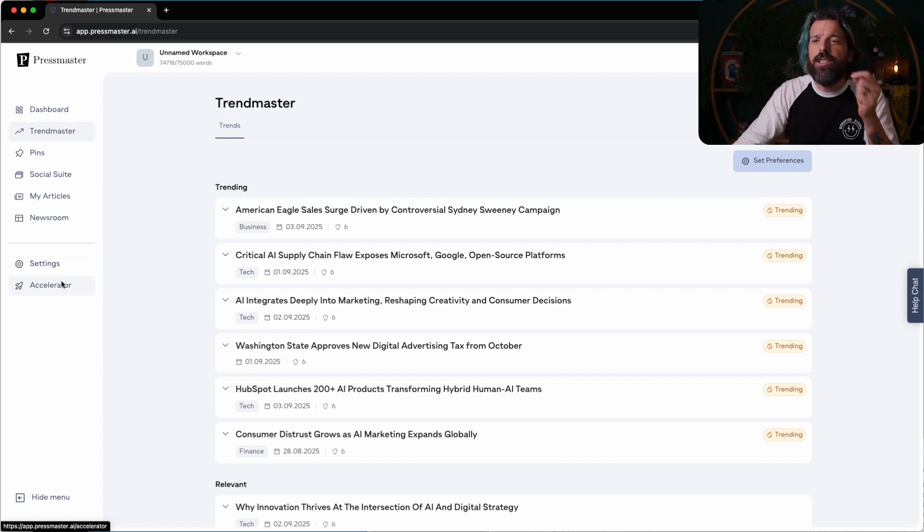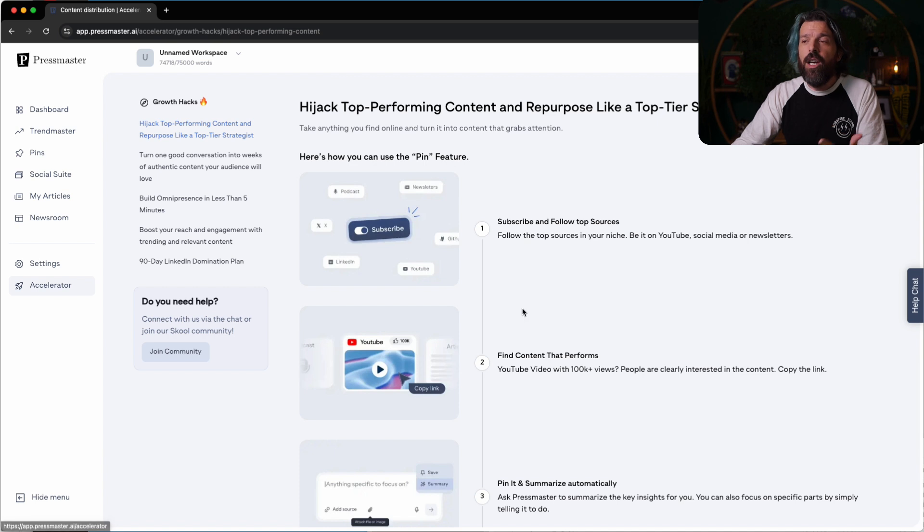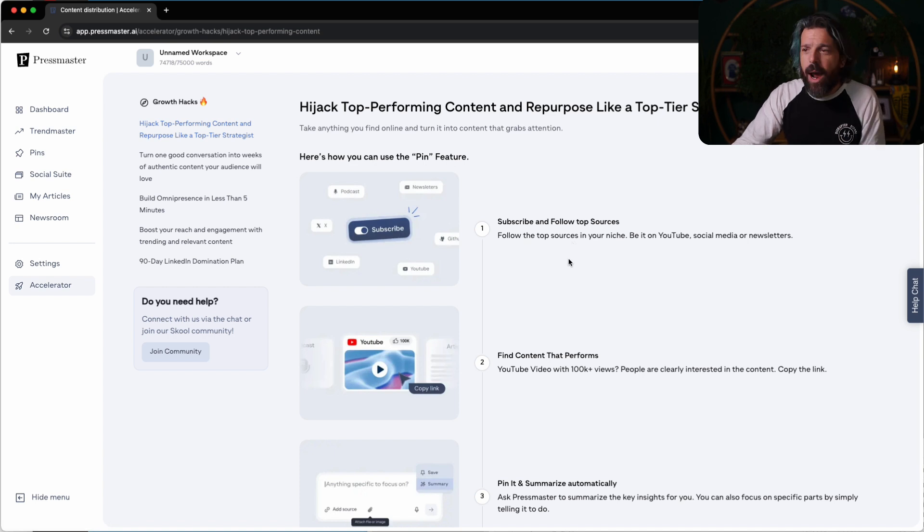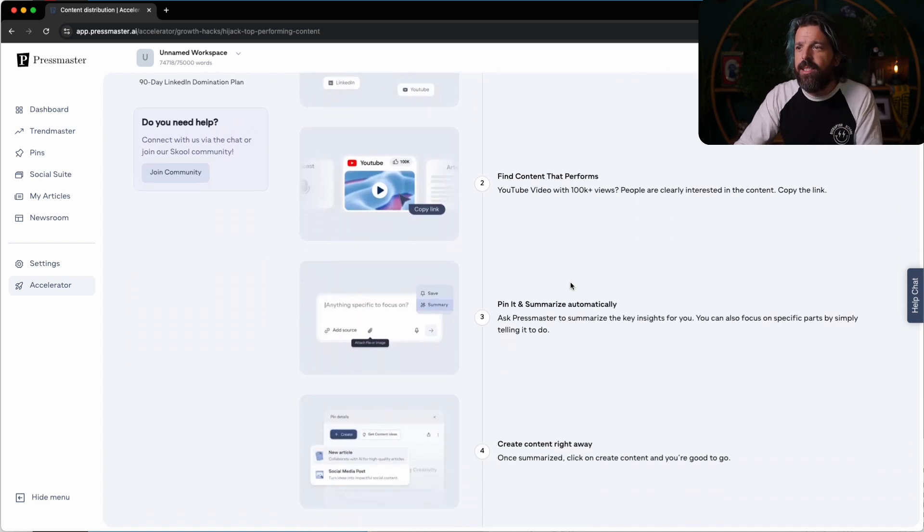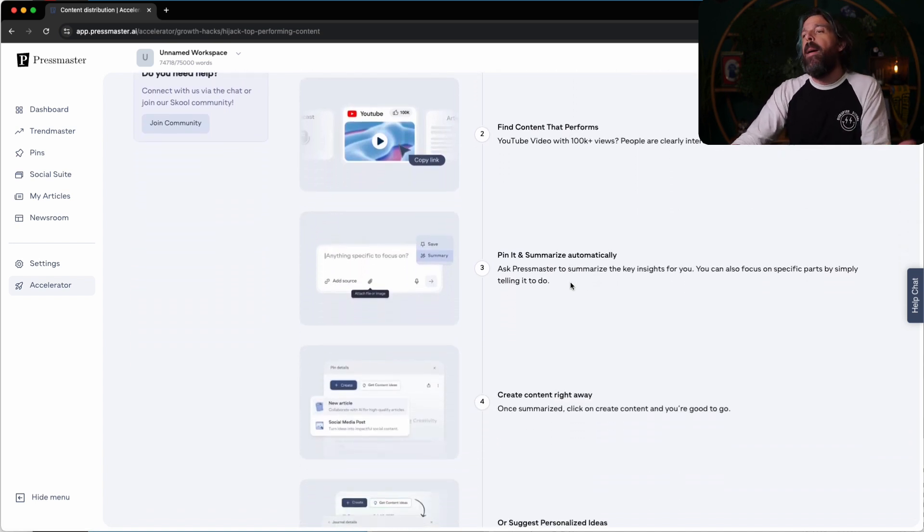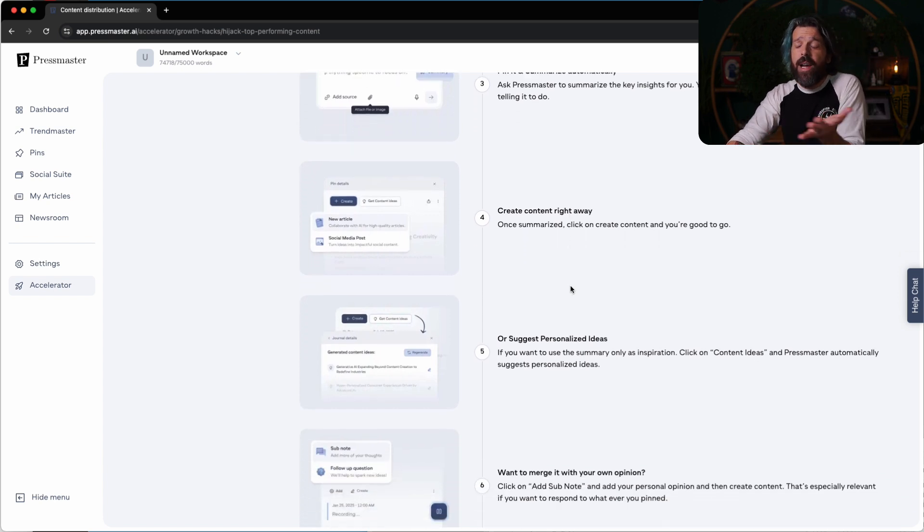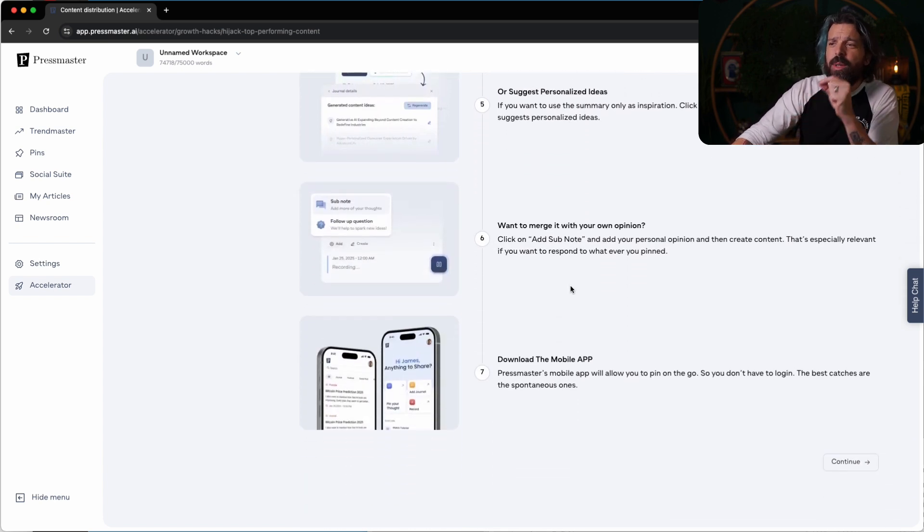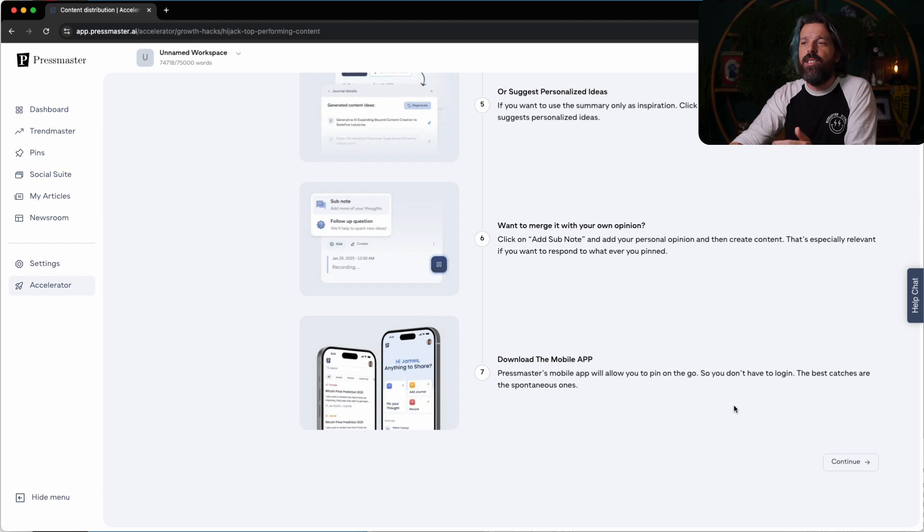Also, there's this option here for the accelerator, which is great. You can subscribe to top resources, find content that performs, pin it, summarize, and literally just create content right away. And let me show you exactly what that looks like.